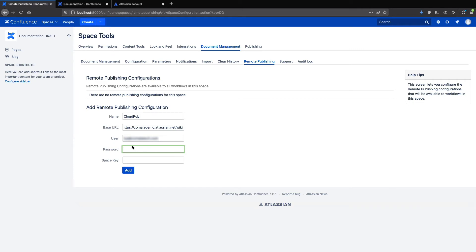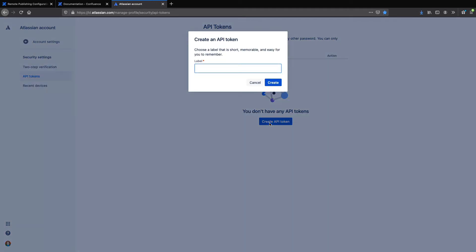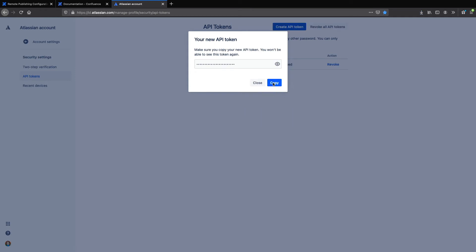Luckily, that's easy to get. I'll just go to this address here, which we'll link to in the description. So you can see that I'm logged in as my cloud user, and now I will create the API token, give it a name, create and copy.